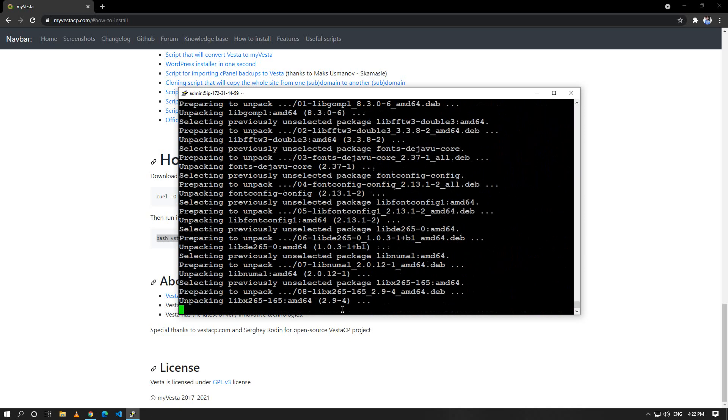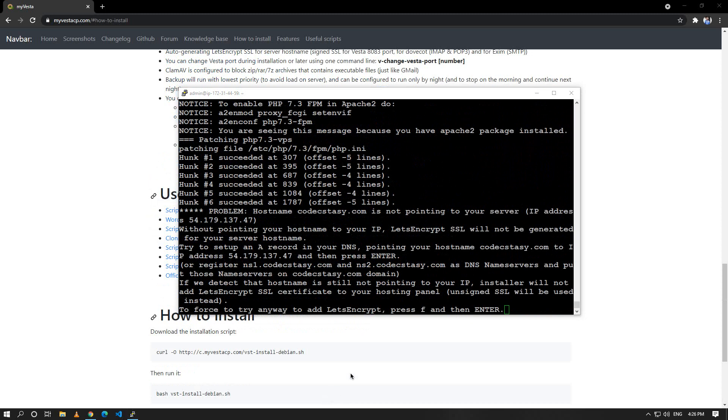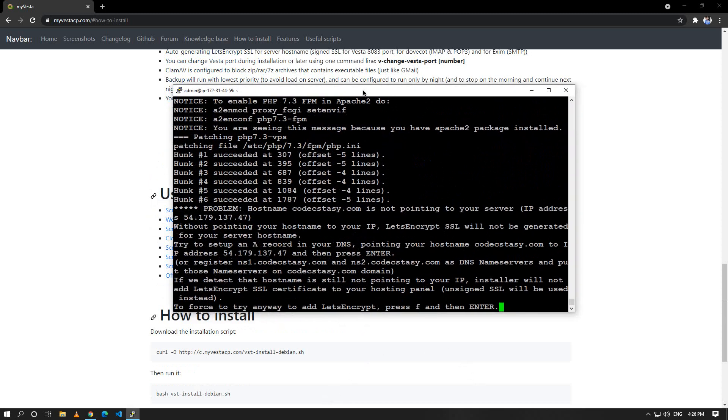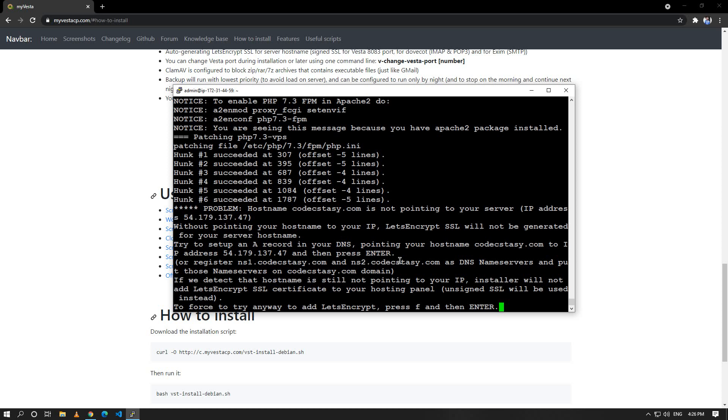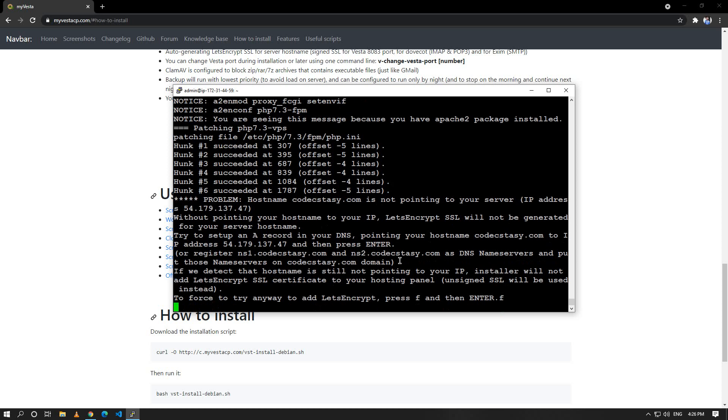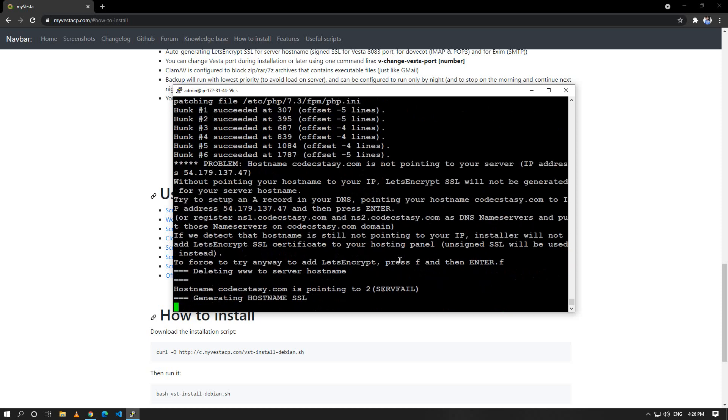After some time you can see an interface like this. myVesta will install their sentry by default, so if you want to force it press F and then press enter. Wait for some time and it will do the work.